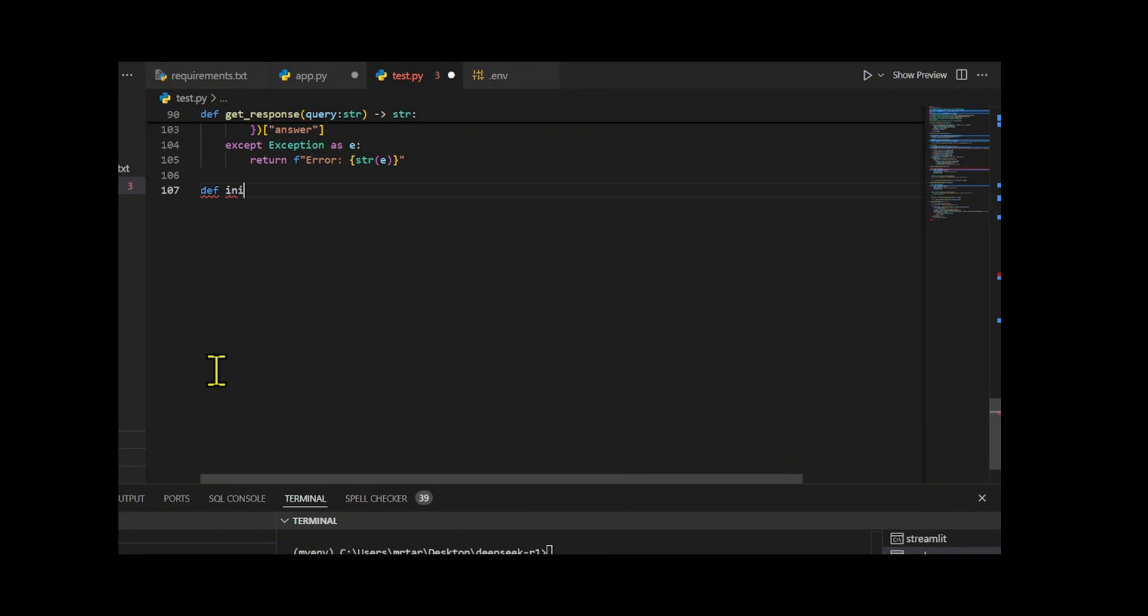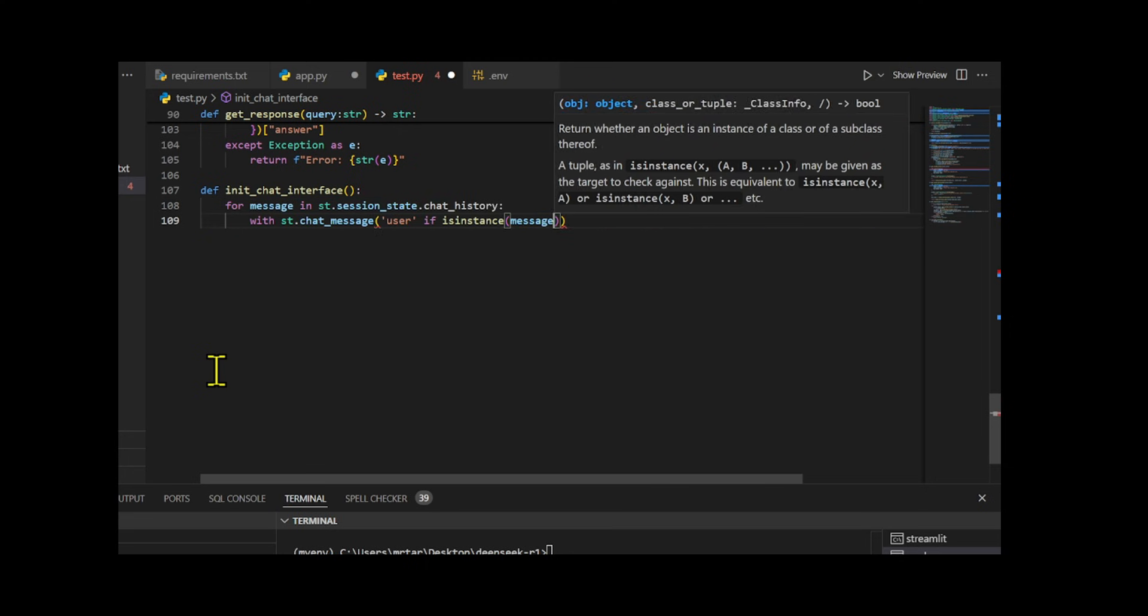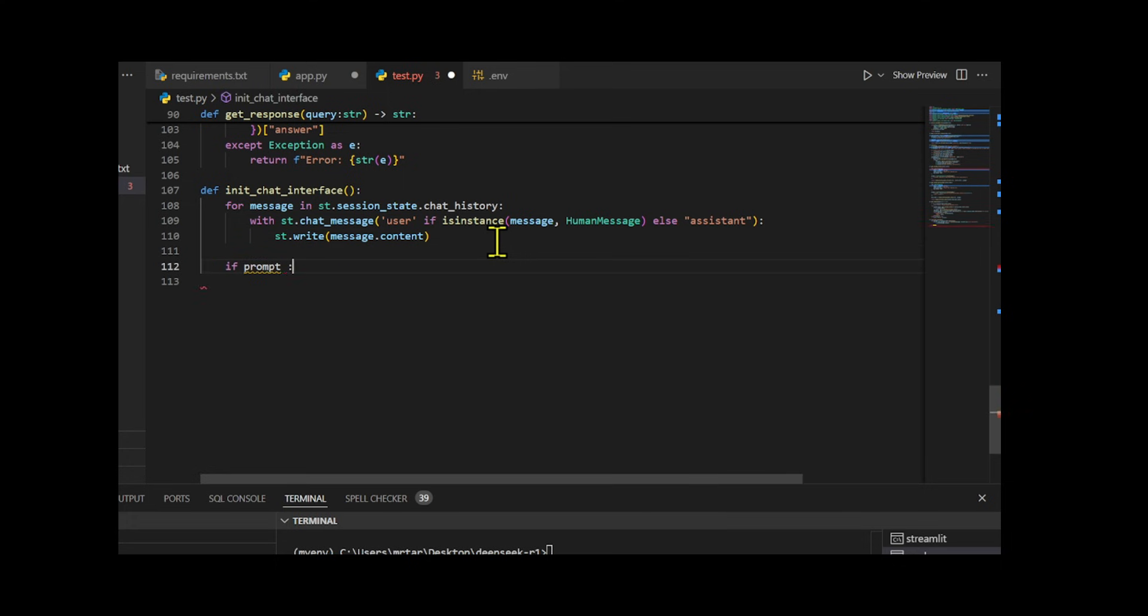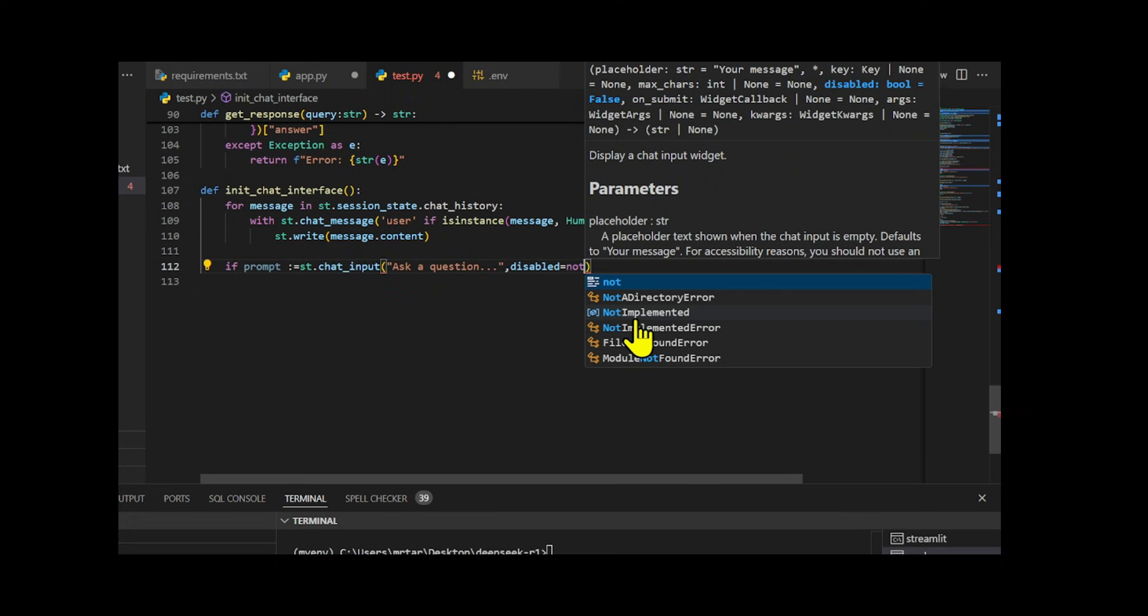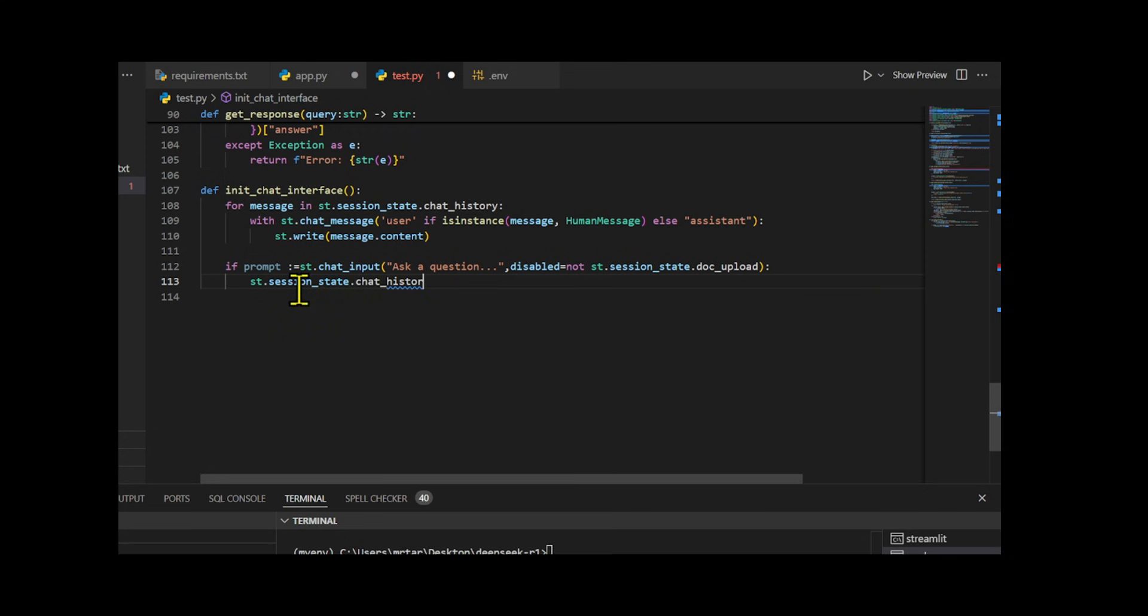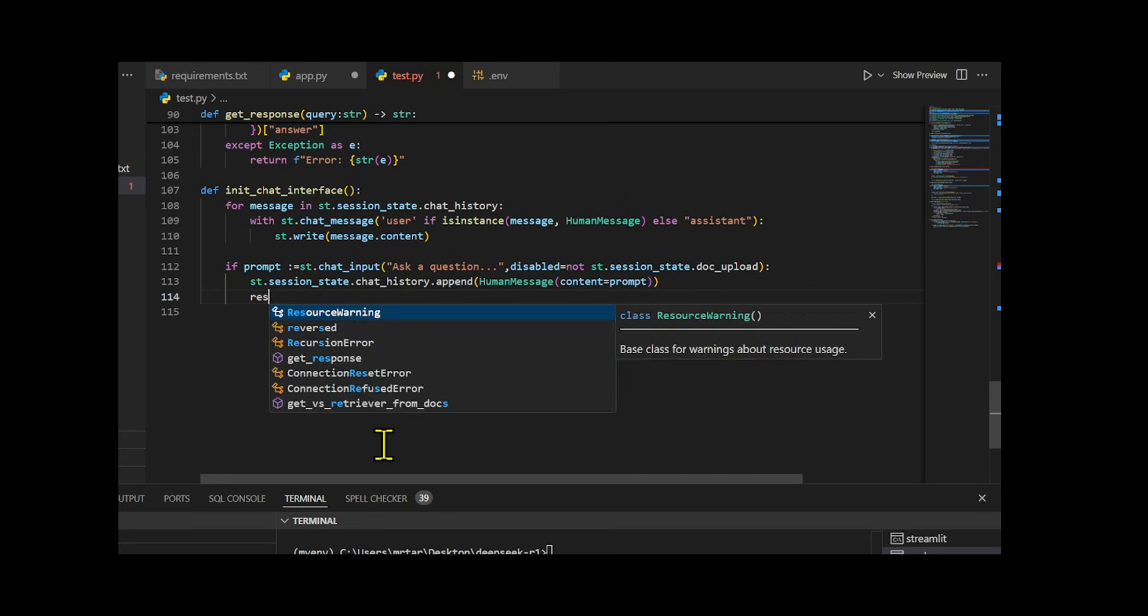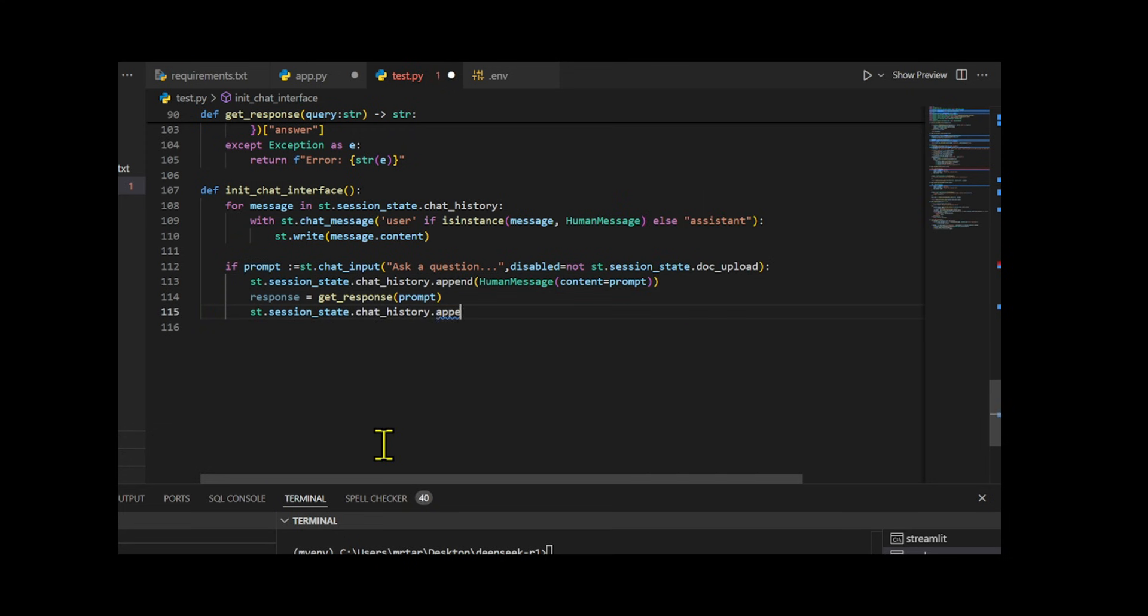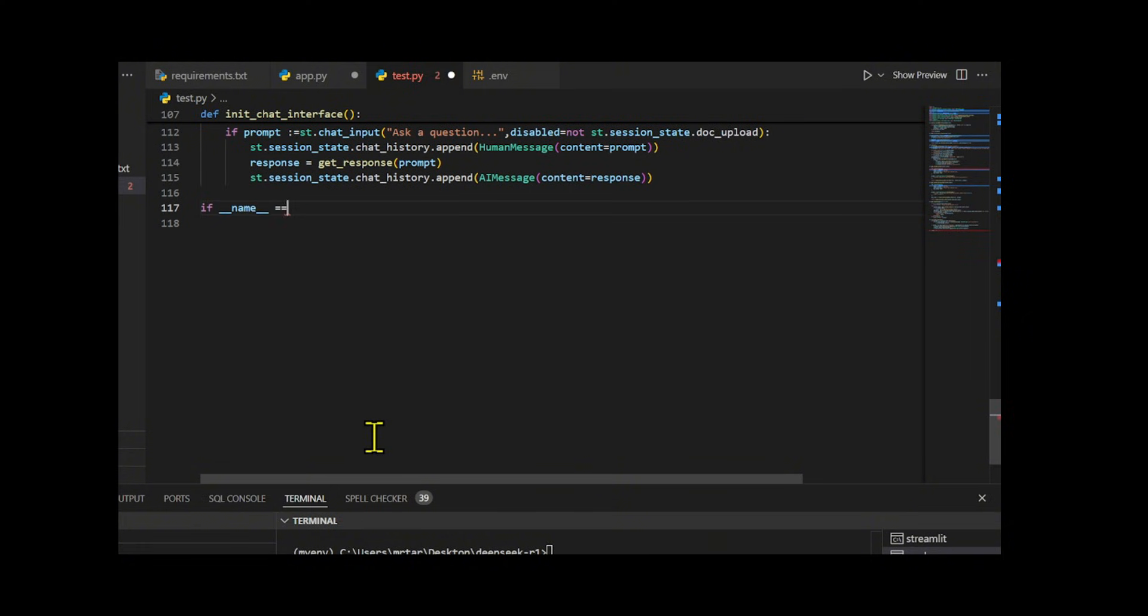In this function, I set up and display a chat interface for user interaction. First, I loop through the stored chat history and display both user and AI messages in the chat. Then, I provide an input where the user can type a new question. If the user submits a query, I call the get response function to generate an answer, and then I update the chat history with the new message and response.